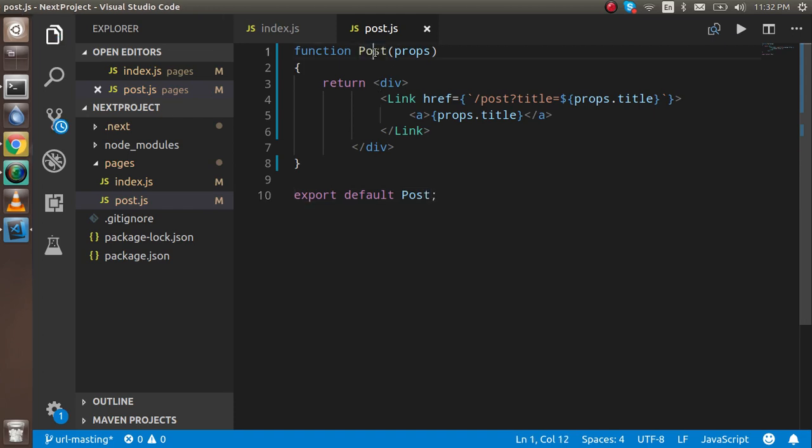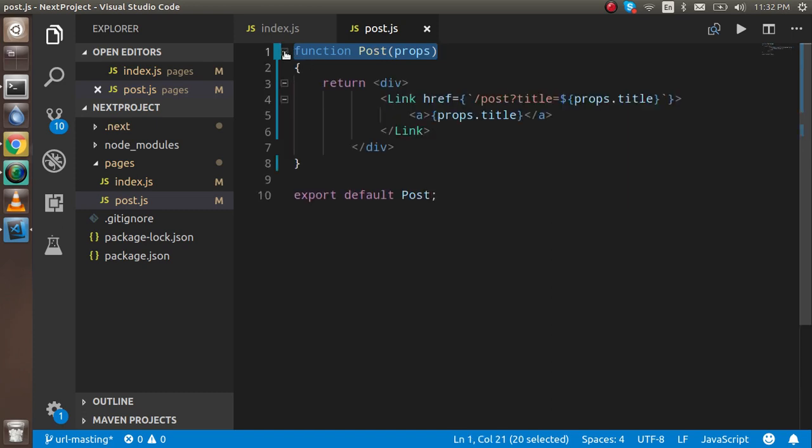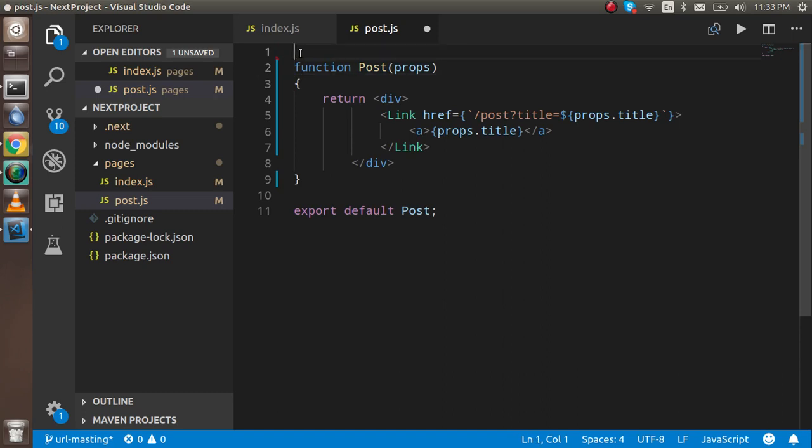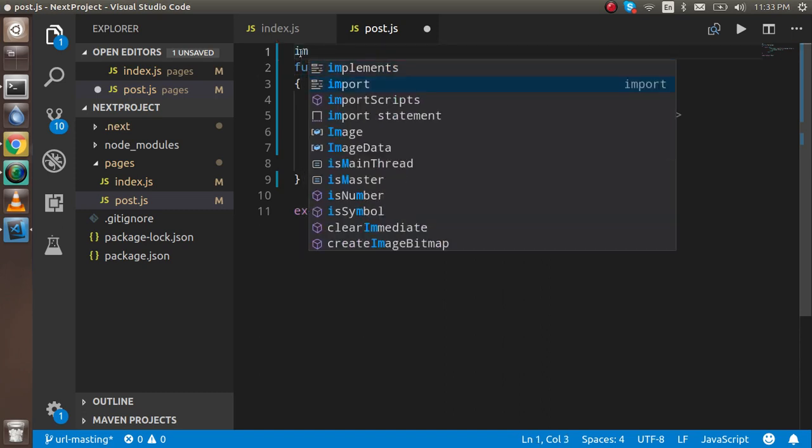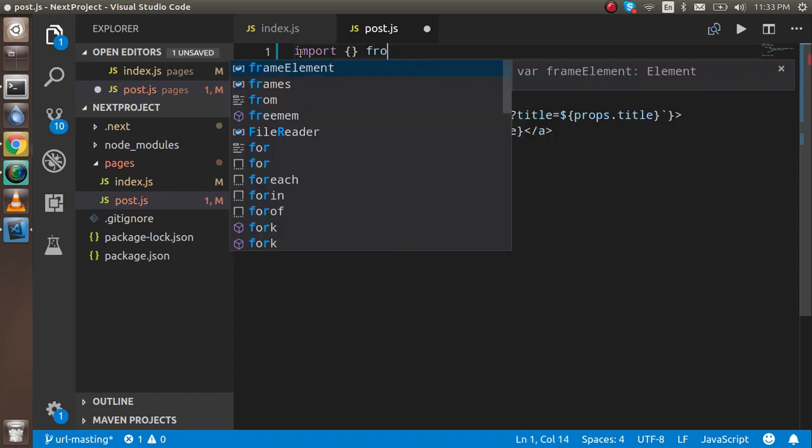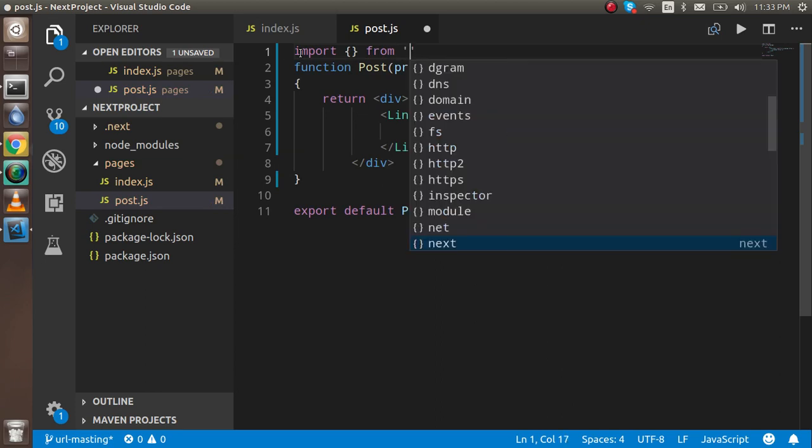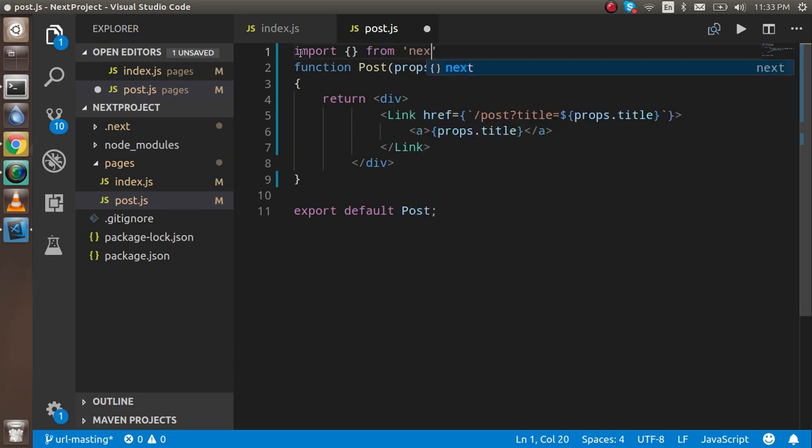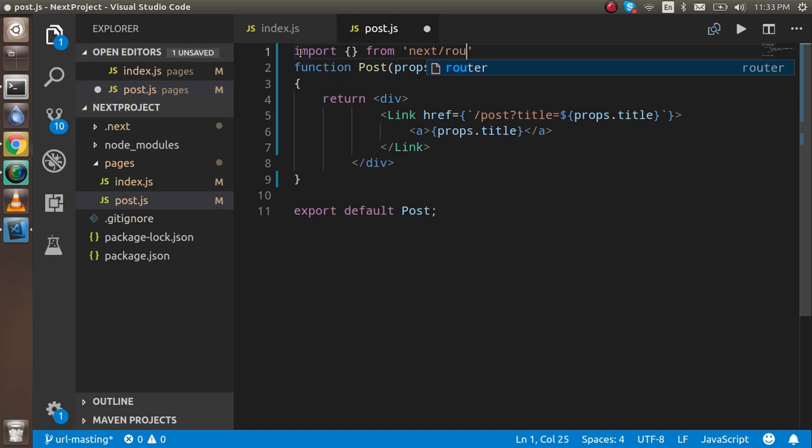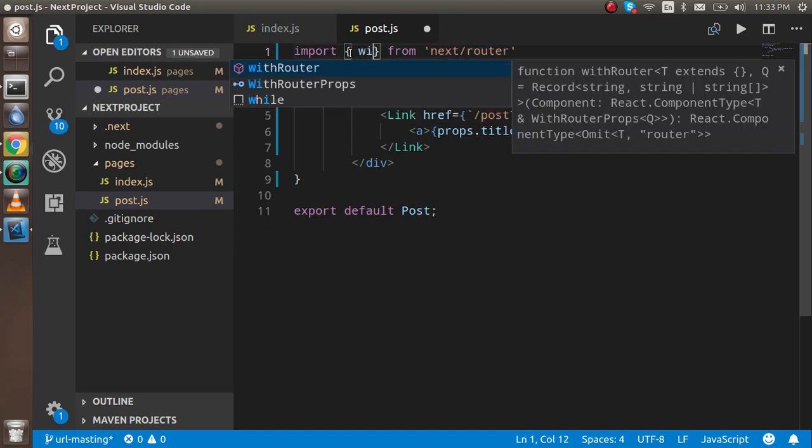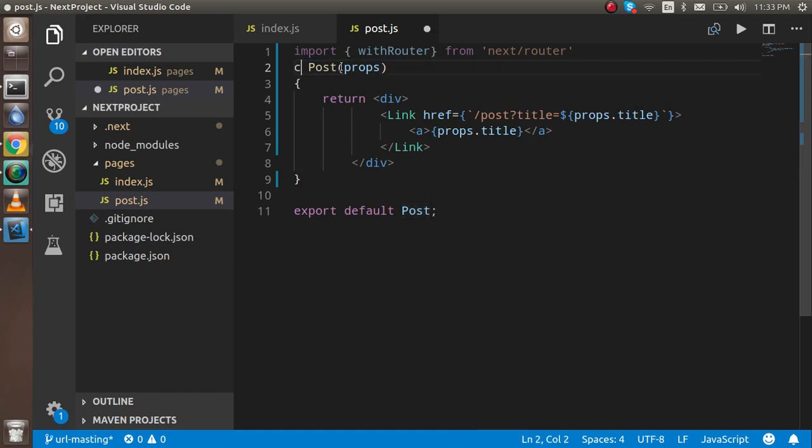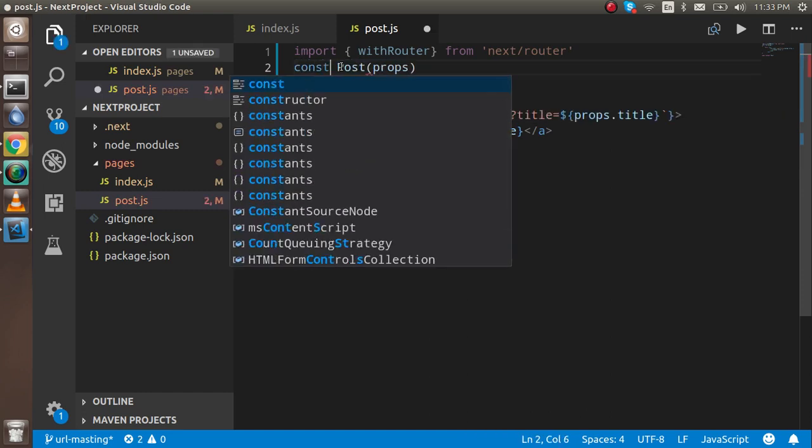Before writing here the Post, we have to import the route. For that, I'm going to write import from next/route, and we have to import withRouter. This is very important for writing the dynamic URLs. To make it a little bit easier, I'm just going to take a const here.